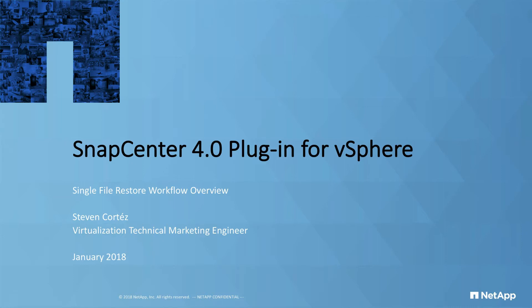Hello, my name is Steven Cortez, Virtualization Technical Marketing Engineer here at NetApp. This video is a multi-part playlist where we'll be talking about SnapCenter 4.0's plugin for vSphere.